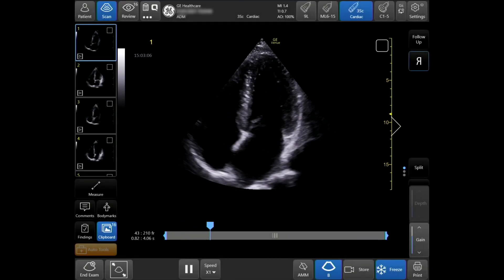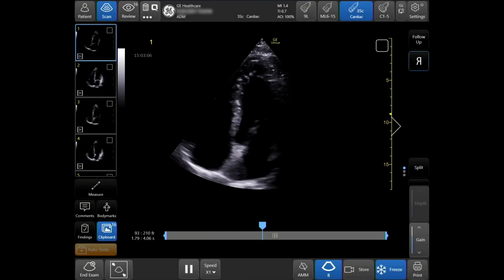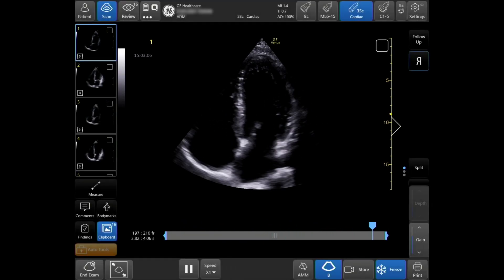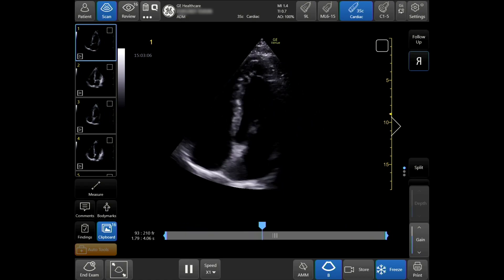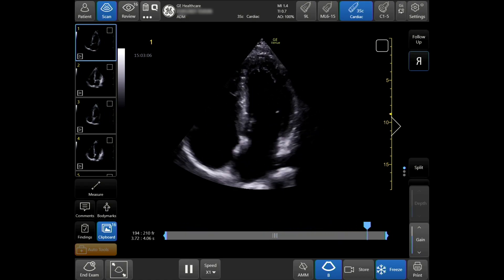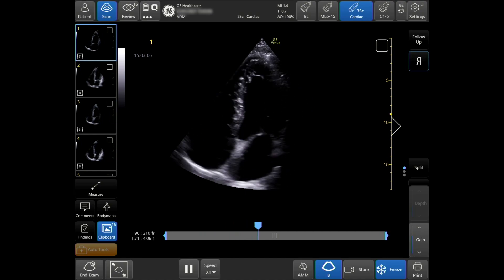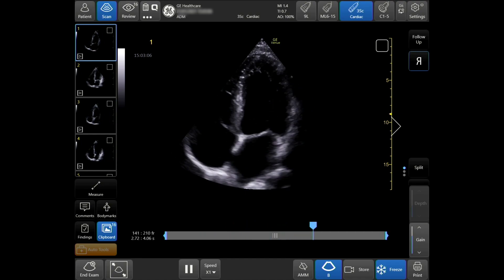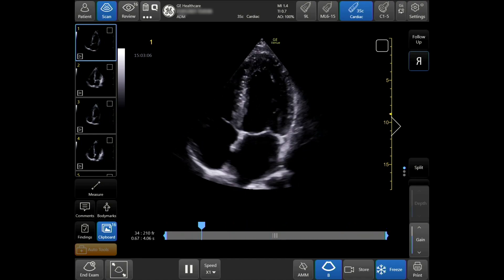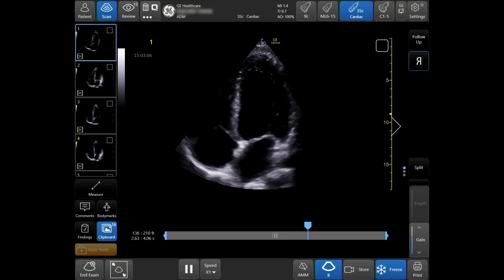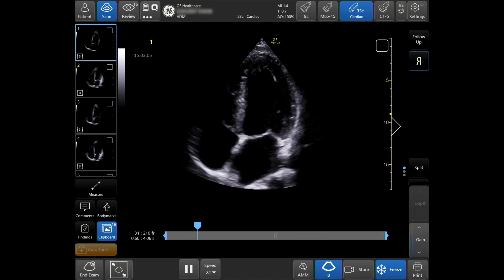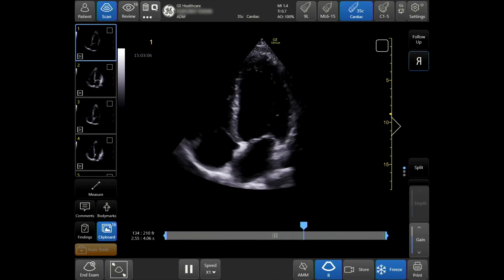Real-time EF is an AI-enabled tool that continuously calculates the ejection fraction during live scanning. Just acquire the apical four-chamber view and tap the icon to see instant, precise results. Real-time EF doesn't even require ECGs for accurate real-time calculations.